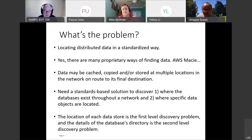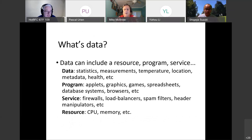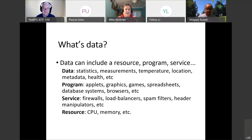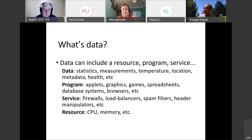We want a standards-based solution to discover where the databases exist throughout a network first, and then where specific data objects are located. So the location of each data store is the first level discovery problem, and the details of that database directory is the second level discovery problem. Data can be anything — statistics, measurements, temperature. One use case is an elevator with sensors gathering vibration, braking, speed, or capacity data. Data can also be a program, a service, or a resource like CPU or memory.